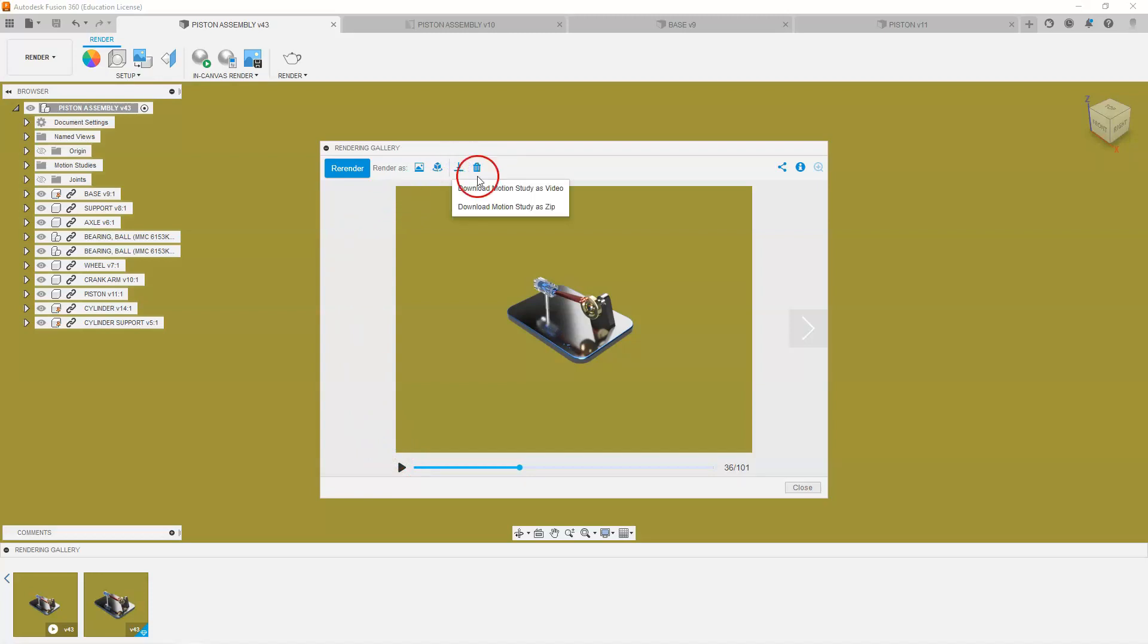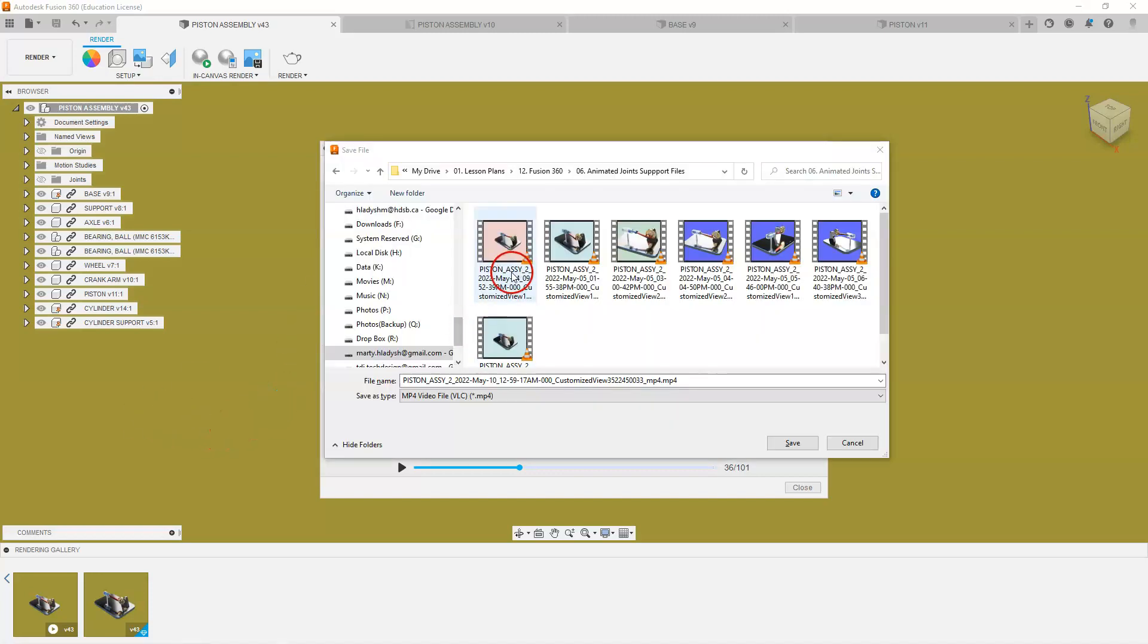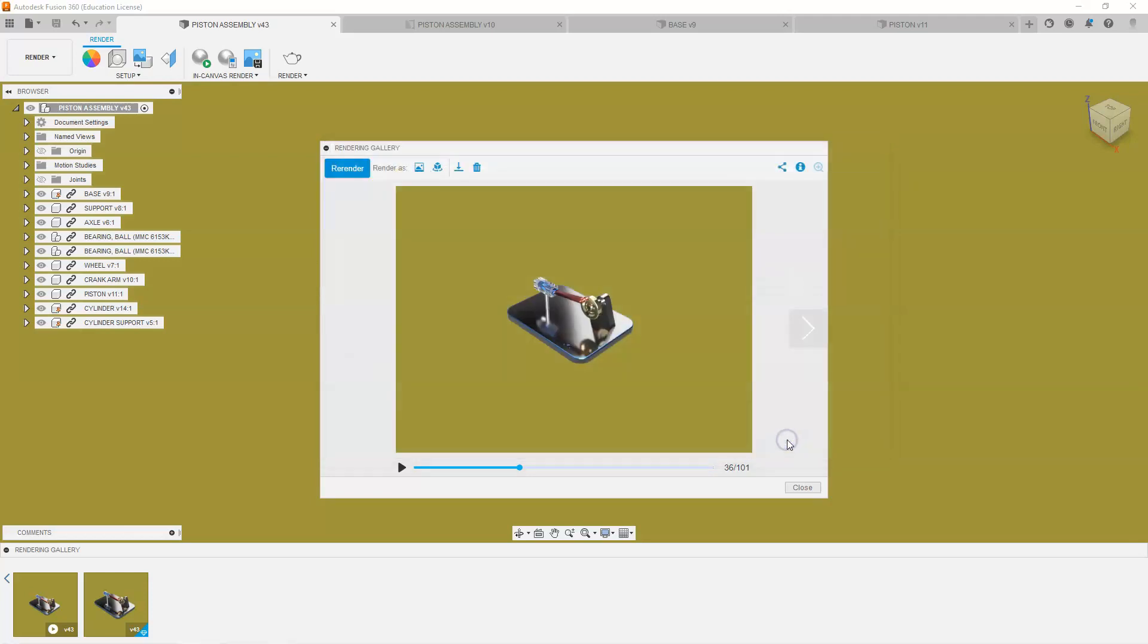I'm just going to pause that. And now I have an option to download my animated render. Select download and I'm going to select download as motion study. And as that prepares for your download, a dialog box will pop up and ask me where I want to save that. So I'm going to save that in that folder there. I'm just going to close this.